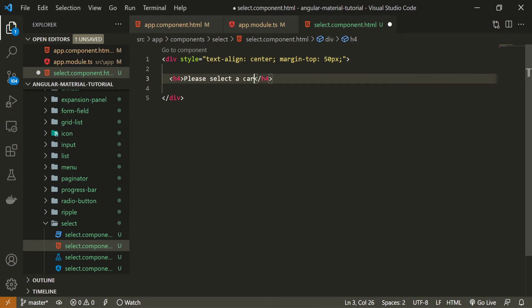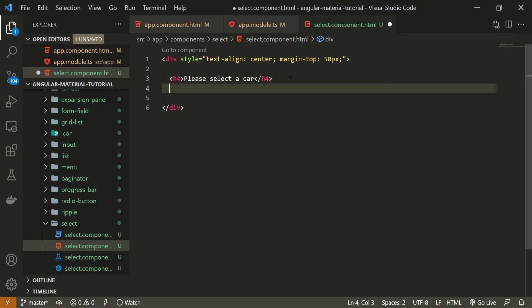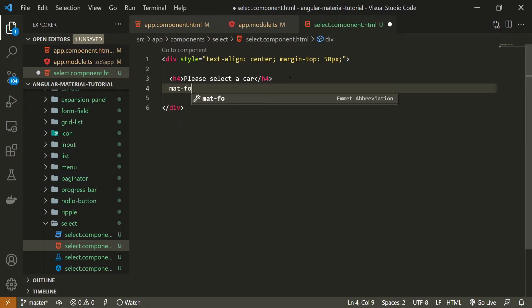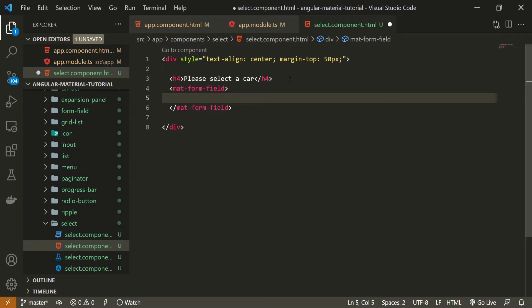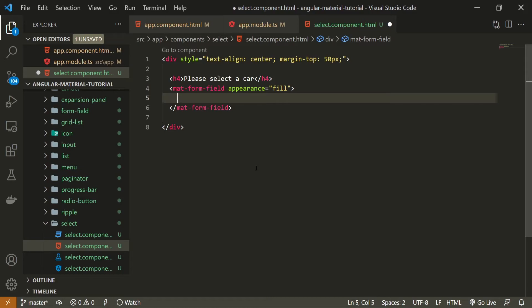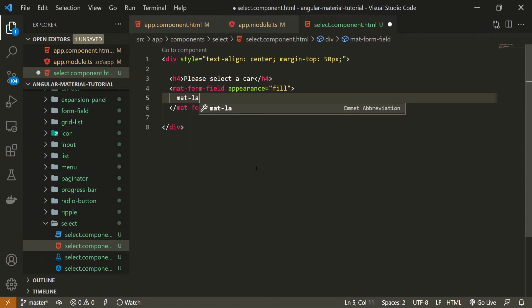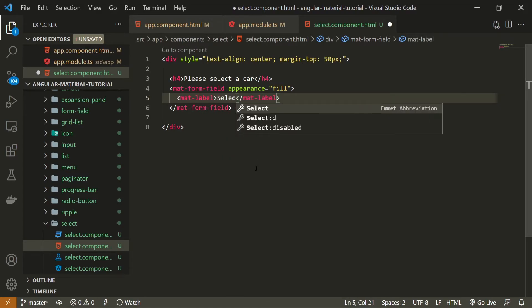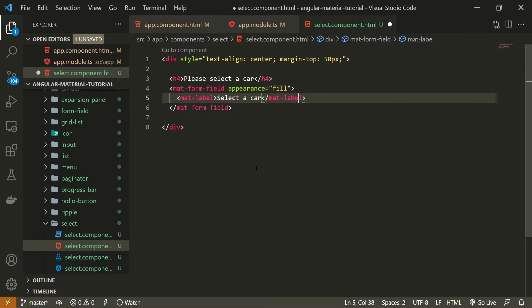After this title, I can use my select component. As select component usually belongs to forms, there is a mat-form-field component which we can use to wrap our select component and create one control, one field for our form. Usually we pass an appearance to our form field. I will use 'fill' as an appearance here, and inside I can create my select. Next to our select, we can use a label which will say 'Select a car,' because usually form fields and form controls have some kind of labels or placeholders. To use the mat-select component, this is just the normal select menu that we can use in HTML. Here we could specify options, but as we are using Material, we need to use mat-option, not just option.